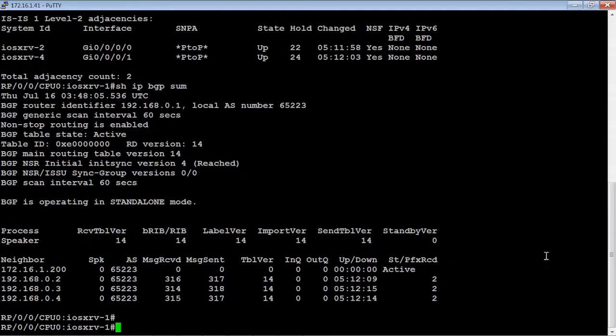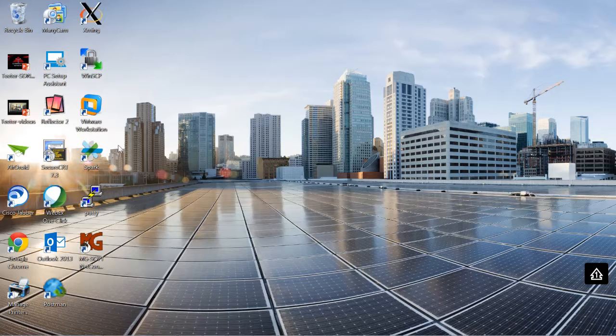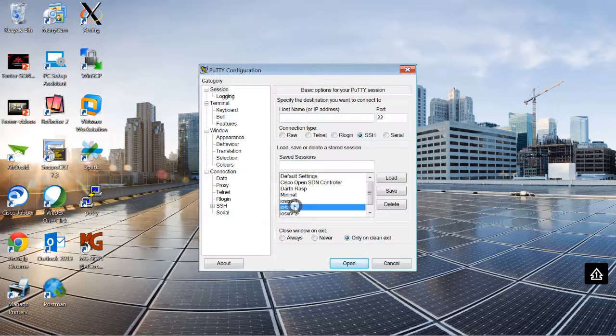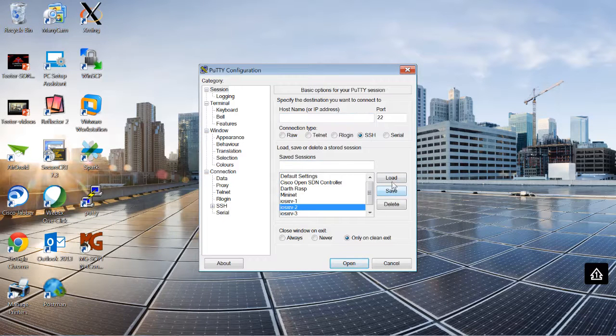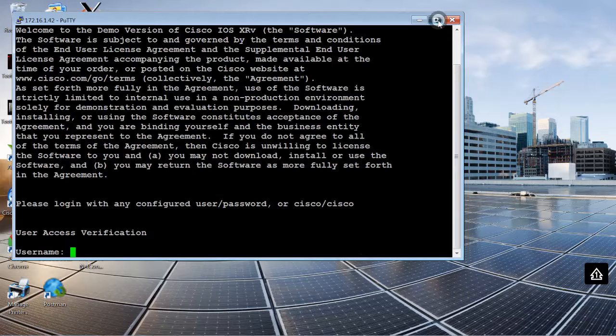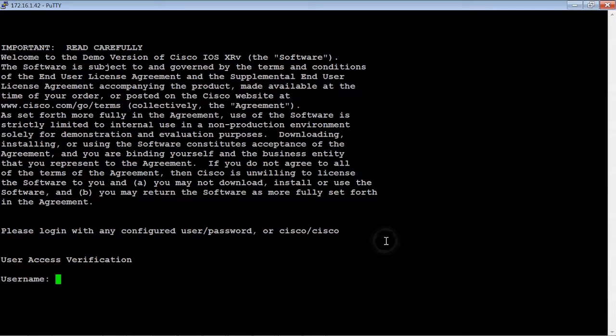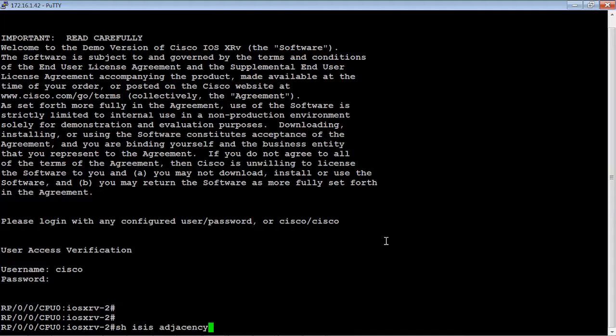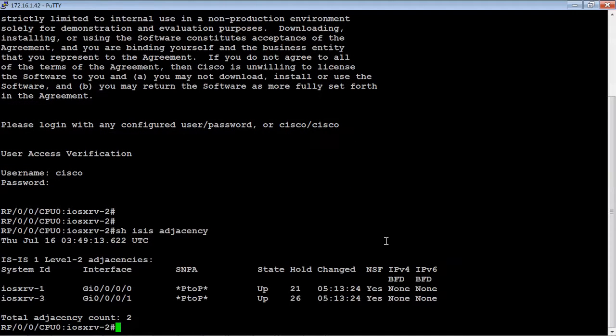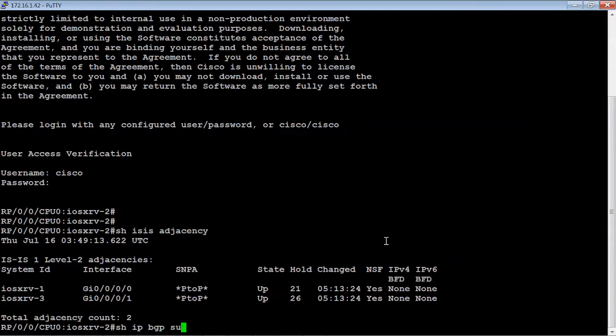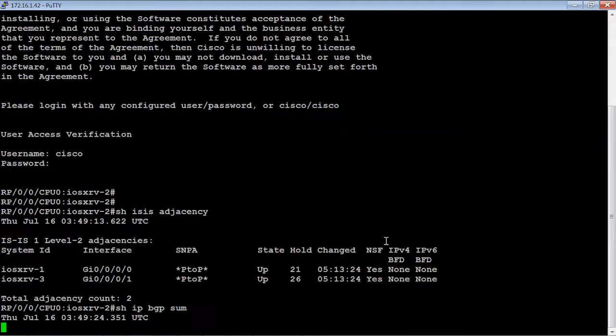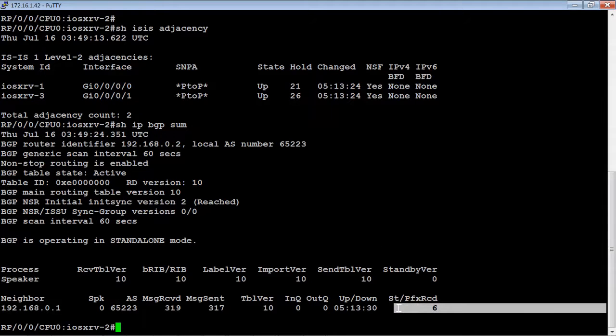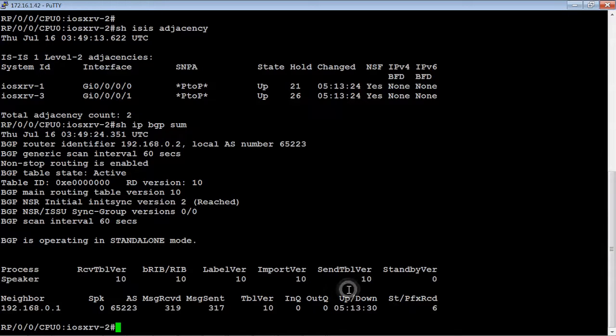Let's go ahead and go to another router and open up another putty connection. Let's go to router 2 and again just verify the ISIS adjacency. This should have two connections. This one will be a little bit different for BGP. There should only be one peer connection which is to the route reflector, but this router should be getting six prefixes, which it is.